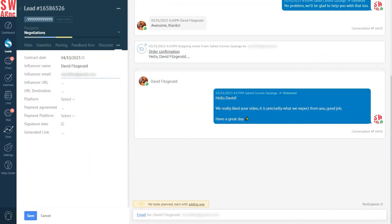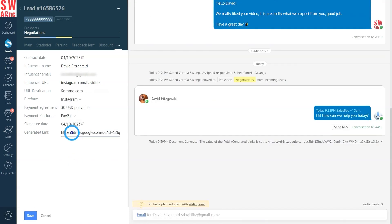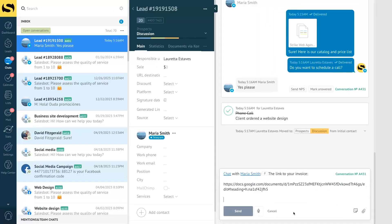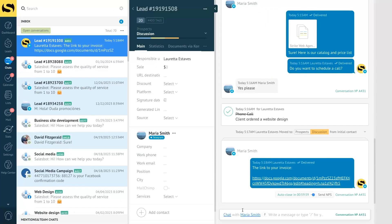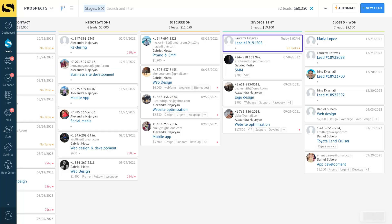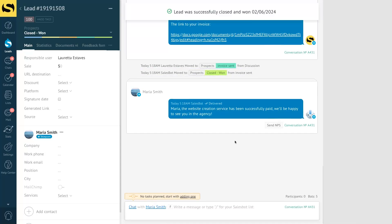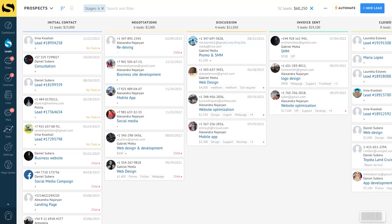During the conversation, your manager handles the regular sales work — filling out the lead cards, answering queries, and dealing with objections. When it's time to close the deal, the sales bot assists in generating contracts or invoices. Once the invoice is sent, the lead automatically moves to the invoice sent stage. After the lead pays, the sales bot swiftly moves them to the final closed stage and sends a confirmation message.